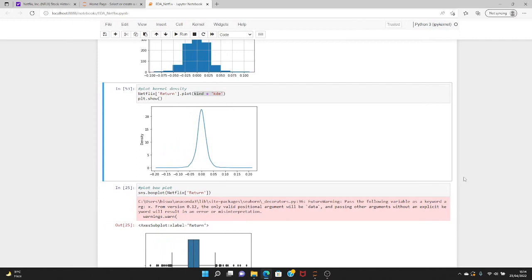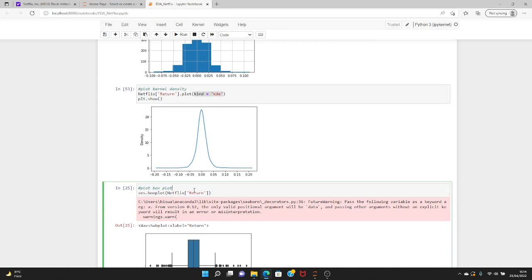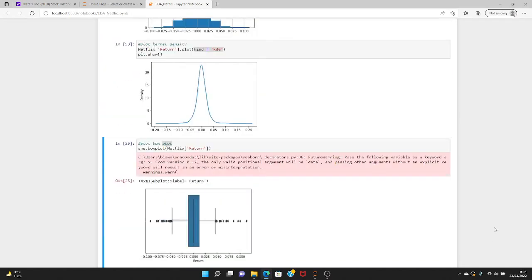We can also plot a box plot, though it's not extremely useful for price data. For return data it's somewhat useful to know the mean and check for outliers — information we already get from the histogram. Using seaborn's boxplot function on the return data, as expected the mean is very close to zero percent. That means if you buy and sell each day with the same amount, you'll end up making almost nothing over many years. There are outliers representing the fat-tail cases we discussed.